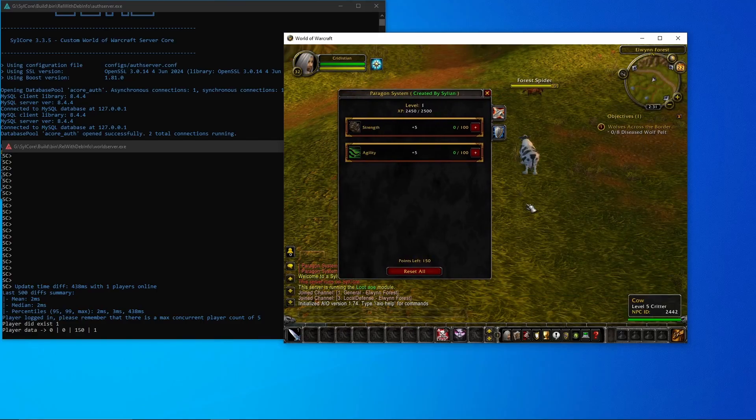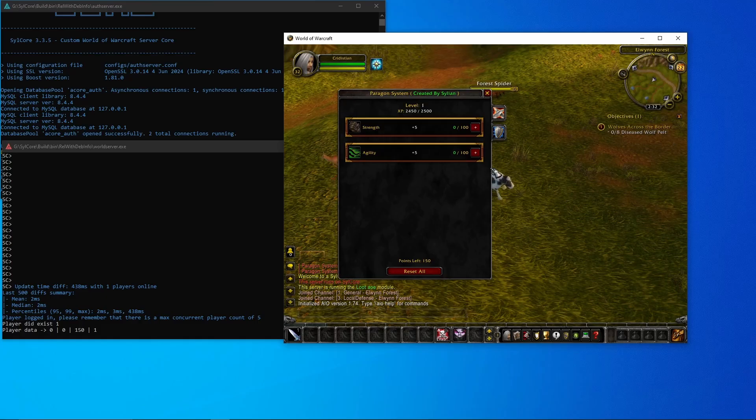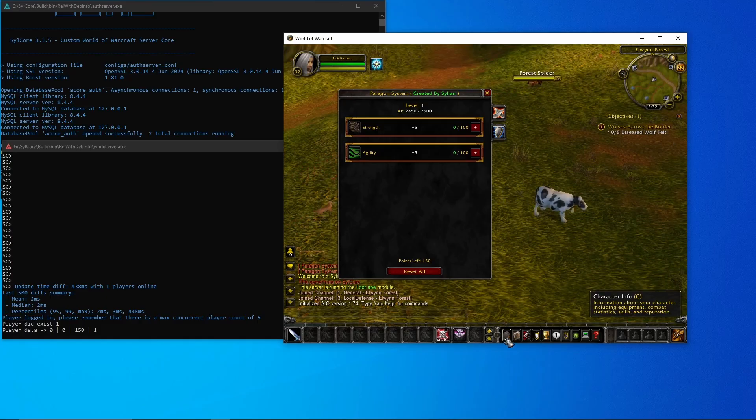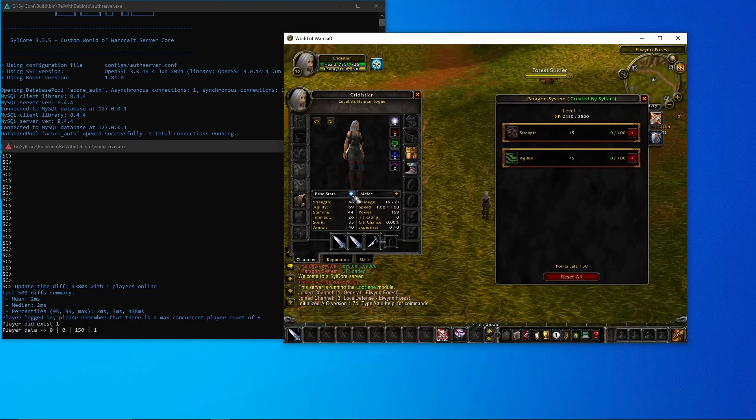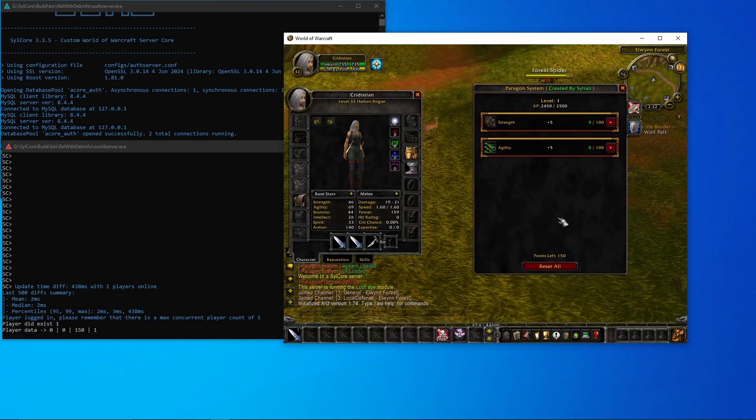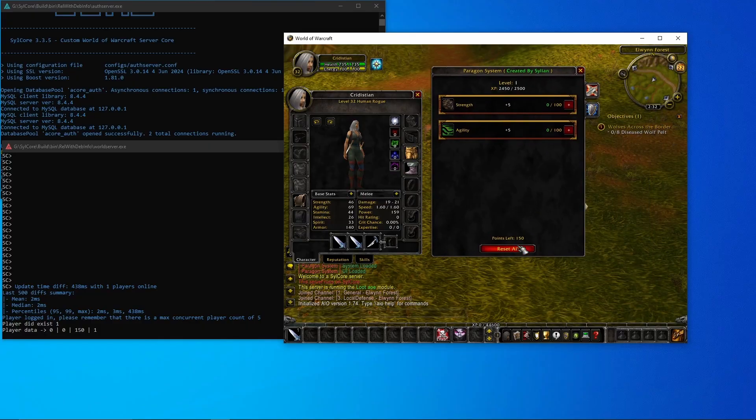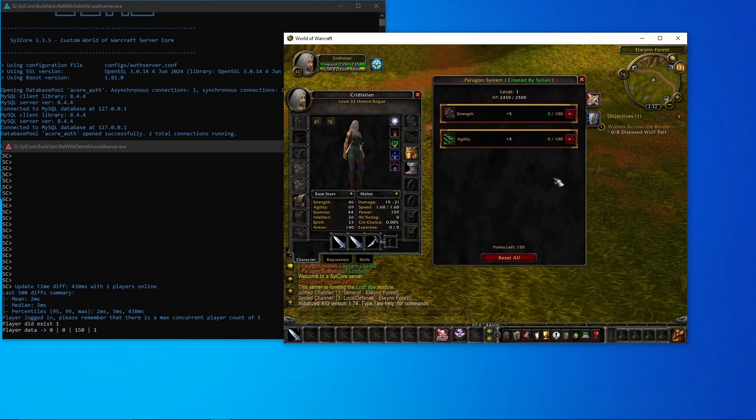And here we have the custom add-on. This is the add-on we will make in this video. Now you can see I have nothing, I don't have any increases and I don't have any upgrades, but I have 150 points.